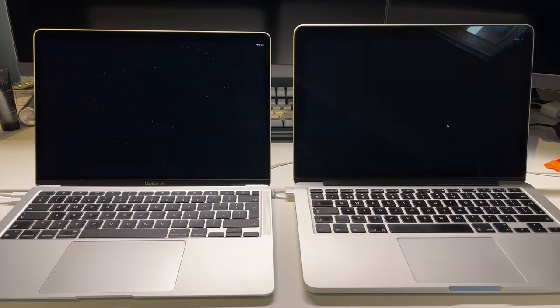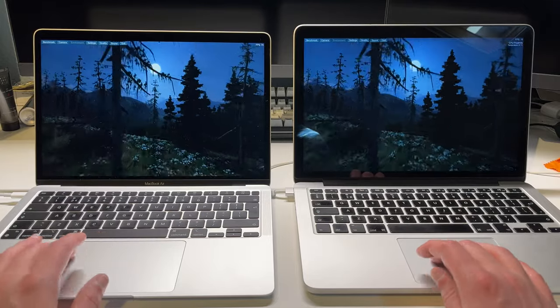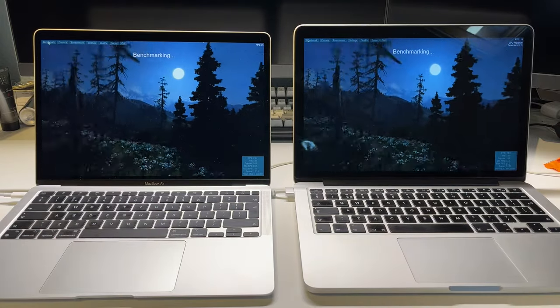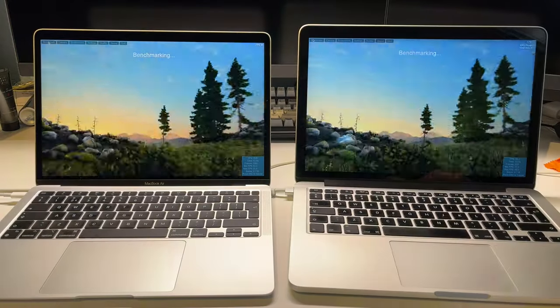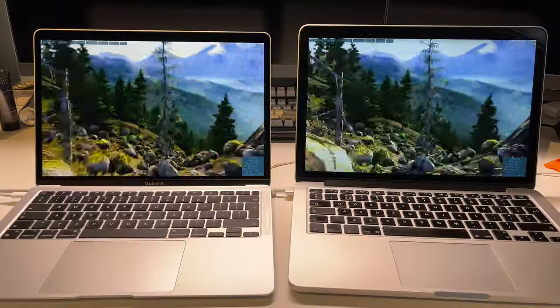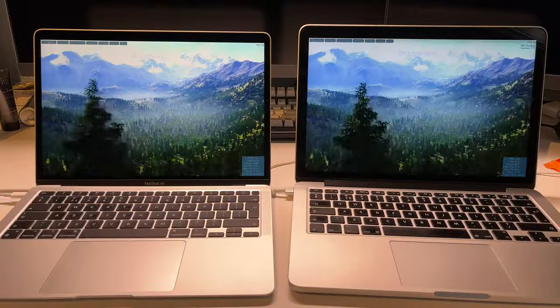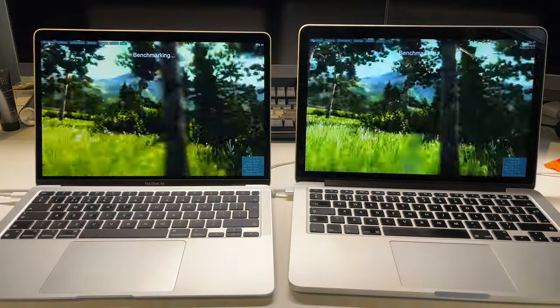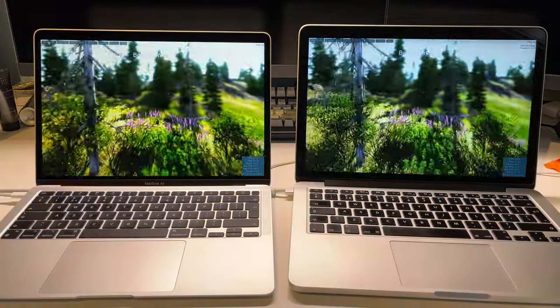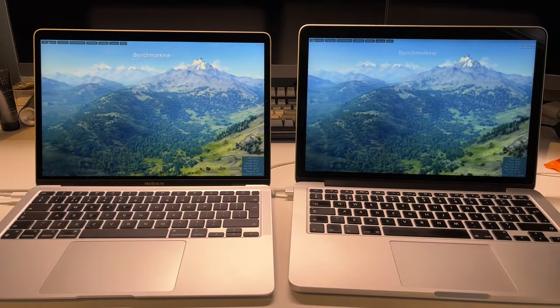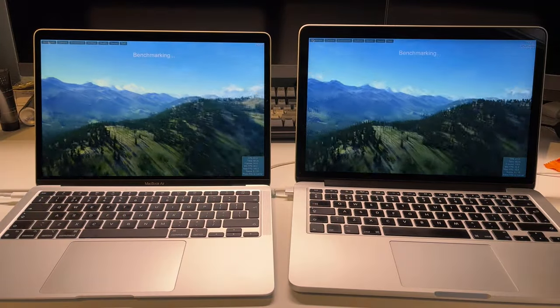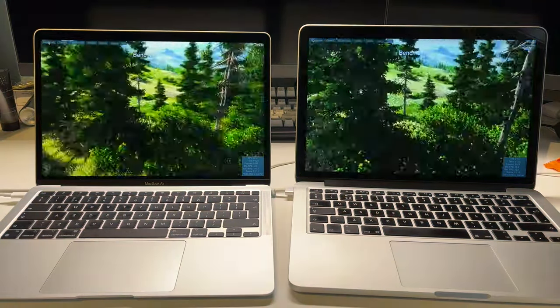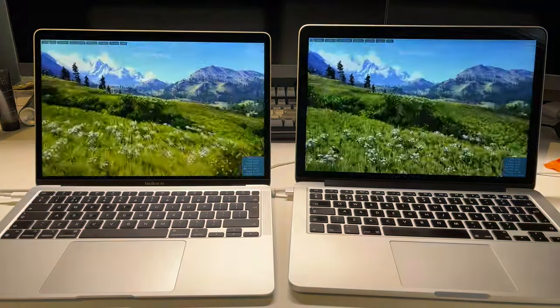Next up is Unigine Valley to test the graphics chips in both these machines. The MacBook Air M1 obviously has the M1 chip with its eight graphics cores, and the MacBook Pro has Iris 6100 graphics. You can see a difference in raw power on your screen right now.